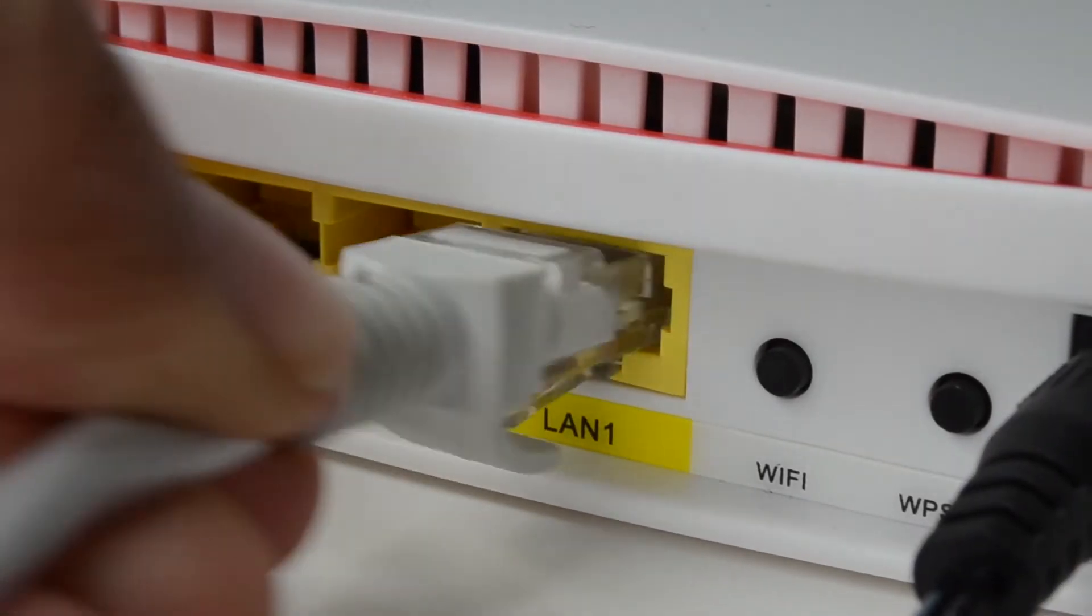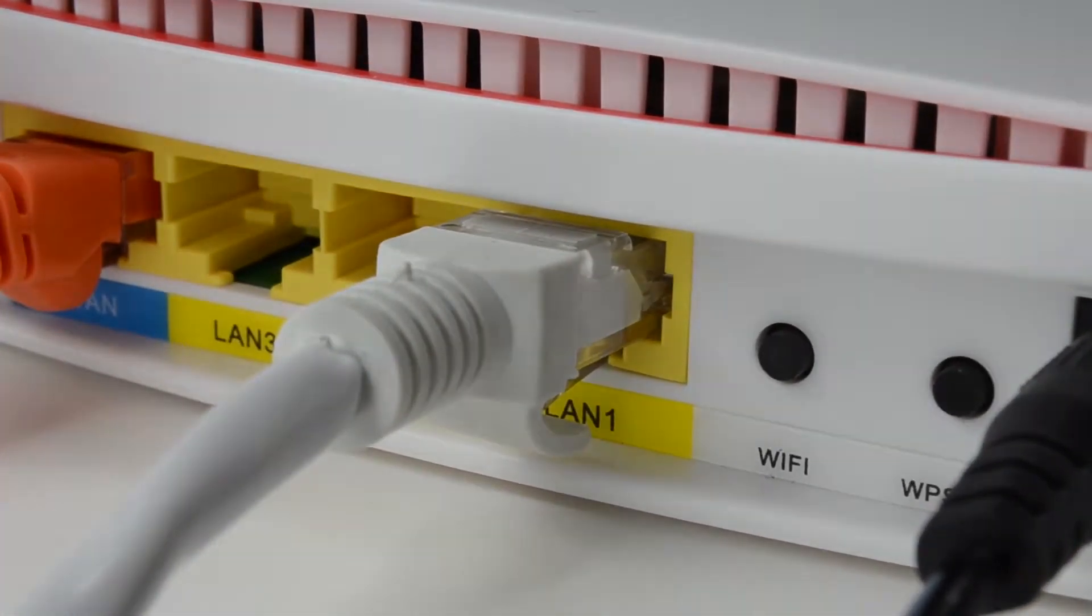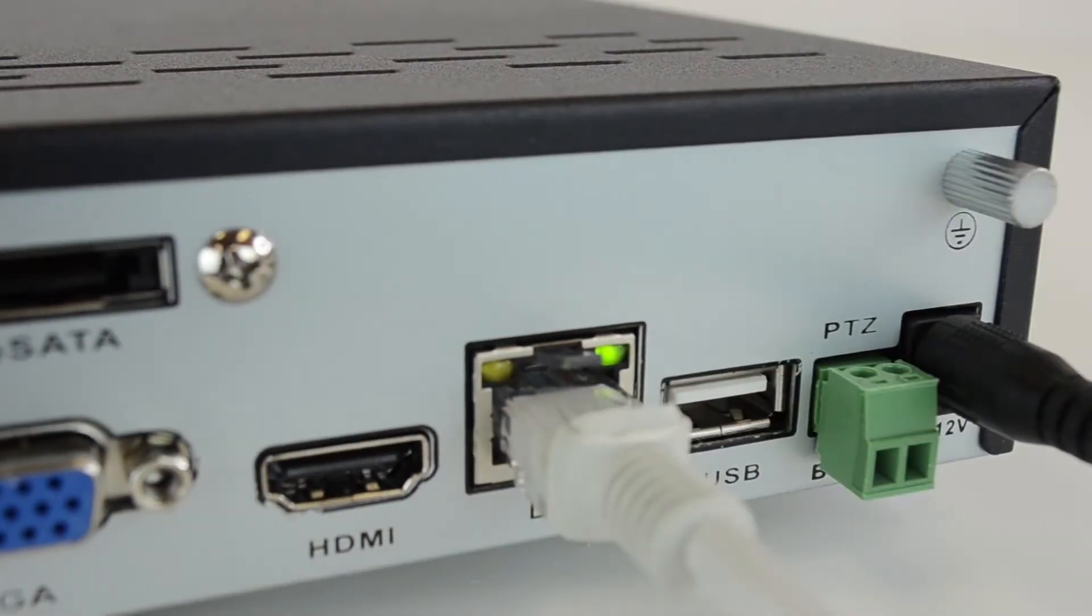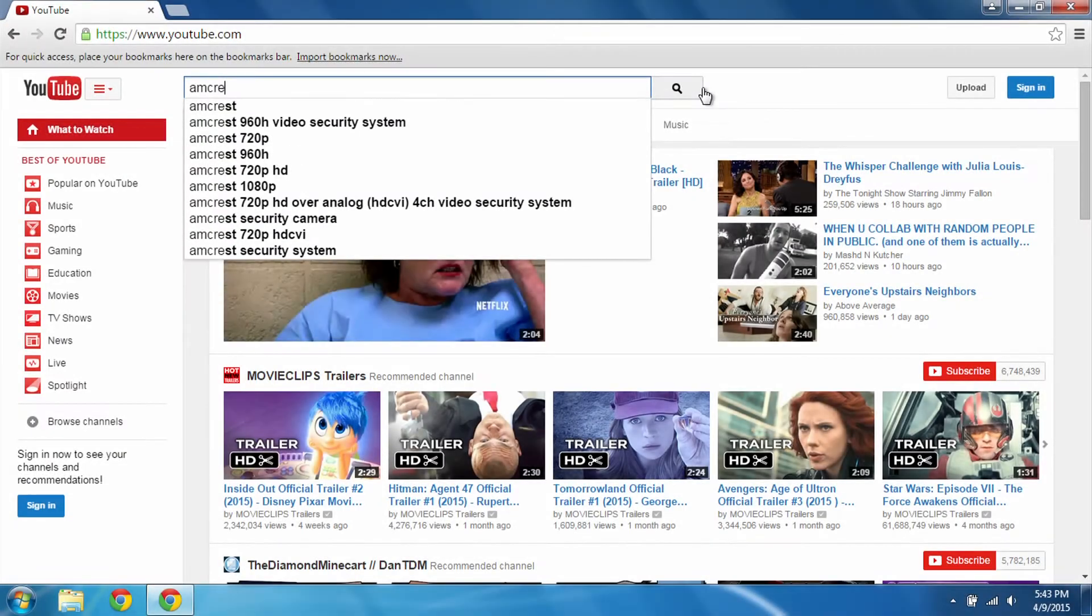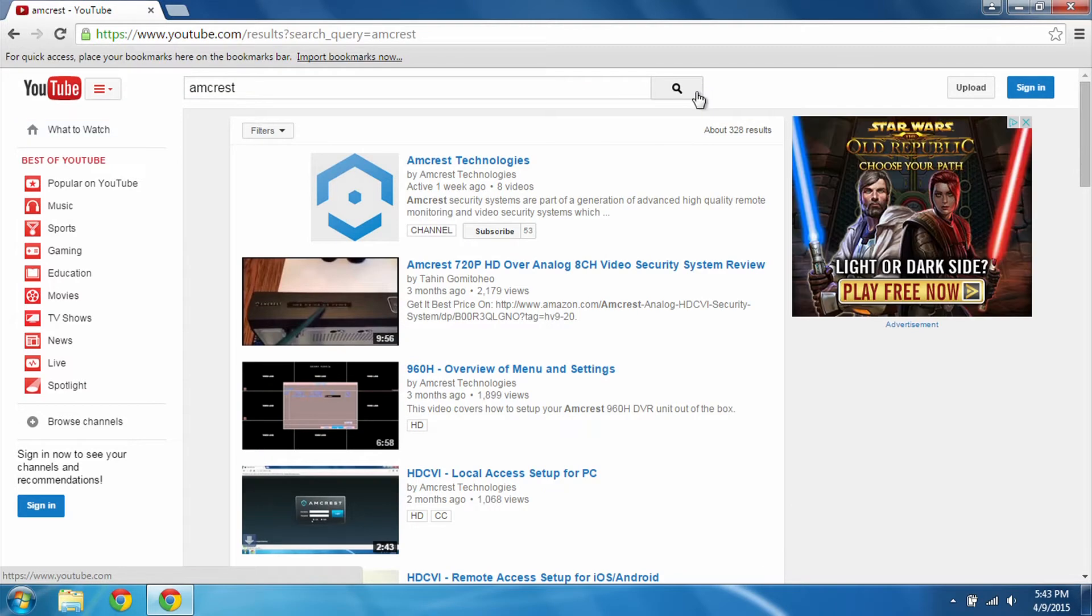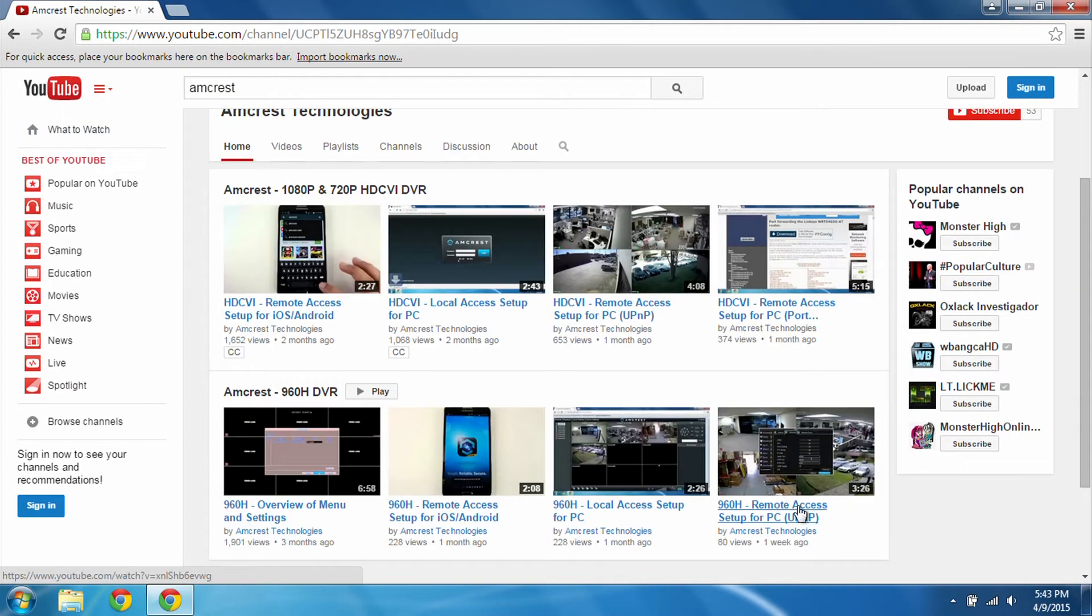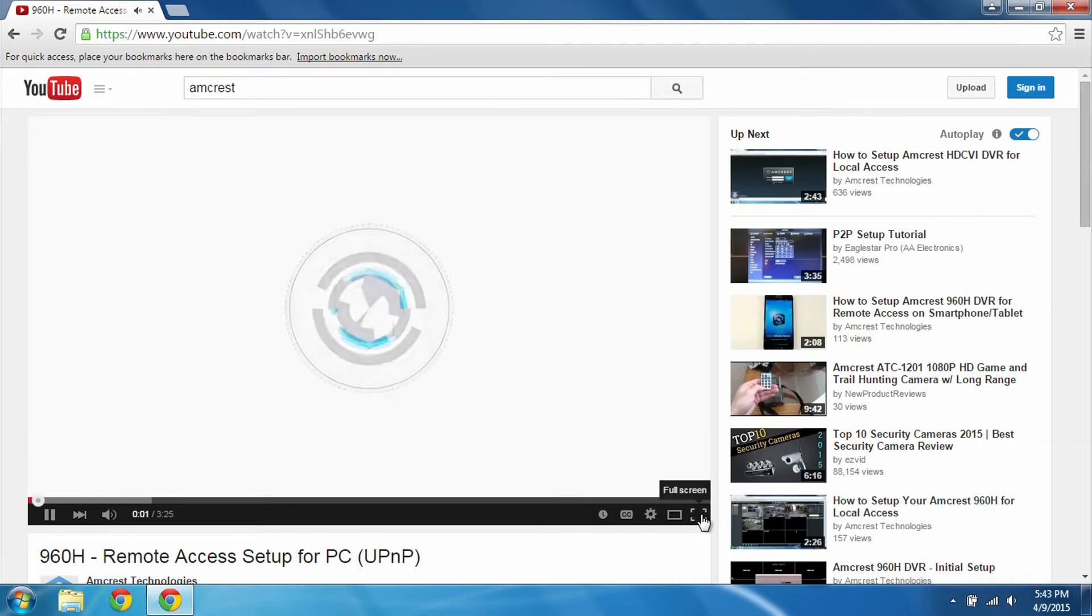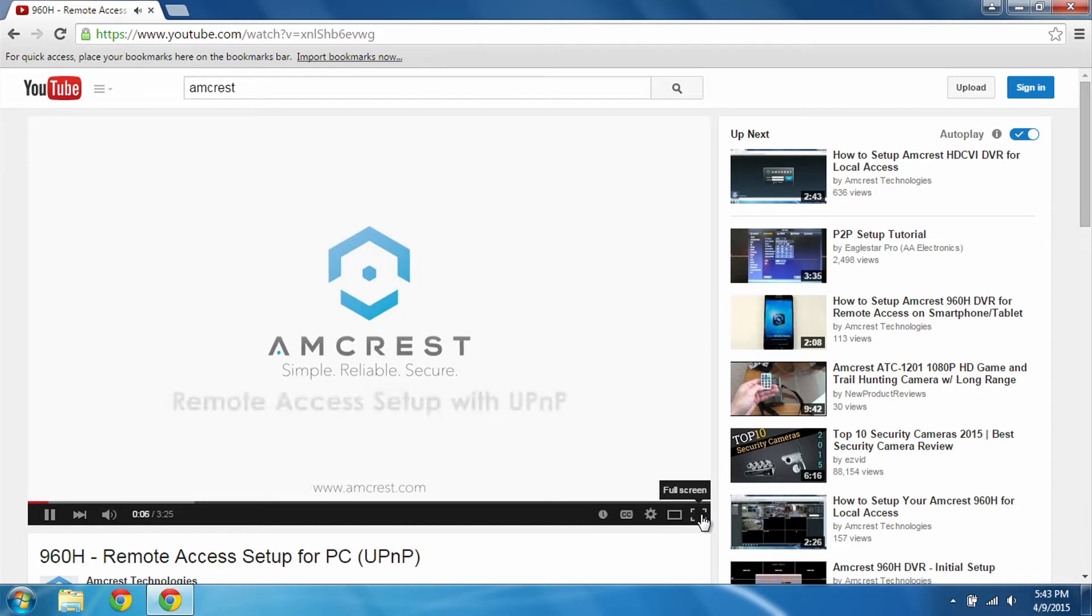Before we begin, you want to make sure that your router is connected to your DVR with an Ethernet cable like so. If you haven't already, please make sure to watch the UPnP video for remote access setup first. It's important to remember that port forwarding is only necessary if UPnP does not work for you, but it should always be tried first. You can click here to jump to that video now.